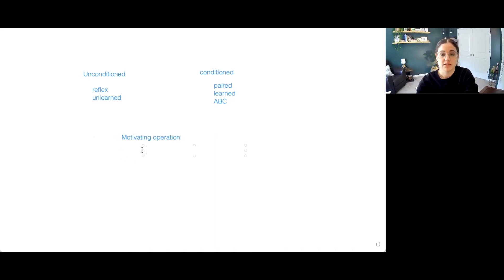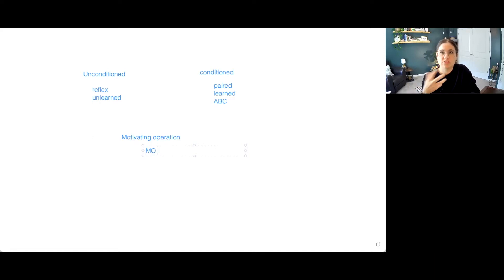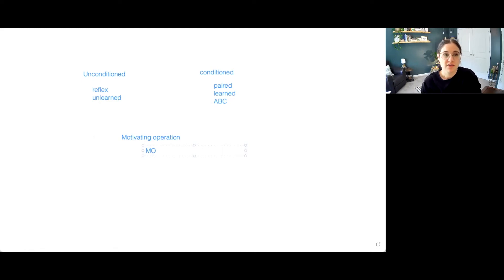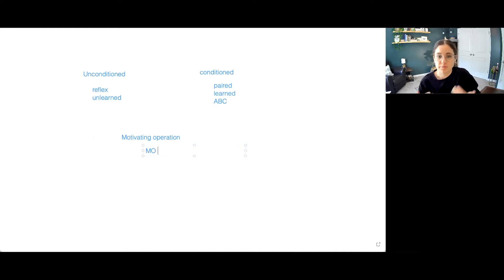And this is the MO. It's something that motivates our behavior. What influences our behavior? What are some internal thoughts, feelings, whether it's physiological or mental feelings that we have that are evoking or eliciting our behavior?